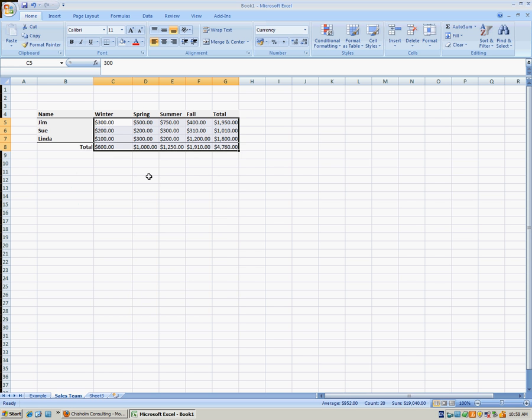So as you can see, these numbers are now no longer ducats or socks or hats. They're actually, in this case, US dollars. And we've changed the format of this cell from just a simple number to currency.